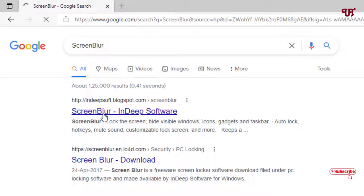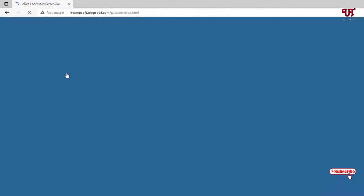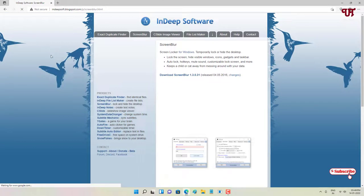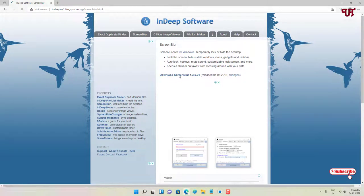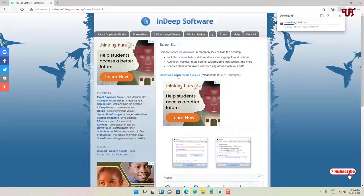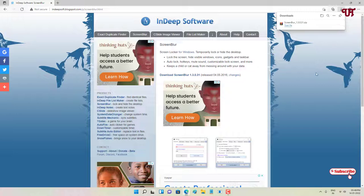Now you can see here download Screen Blur, just click on here. So wait for a few seconds until the complete downloading is done. So the file has been downloaded.